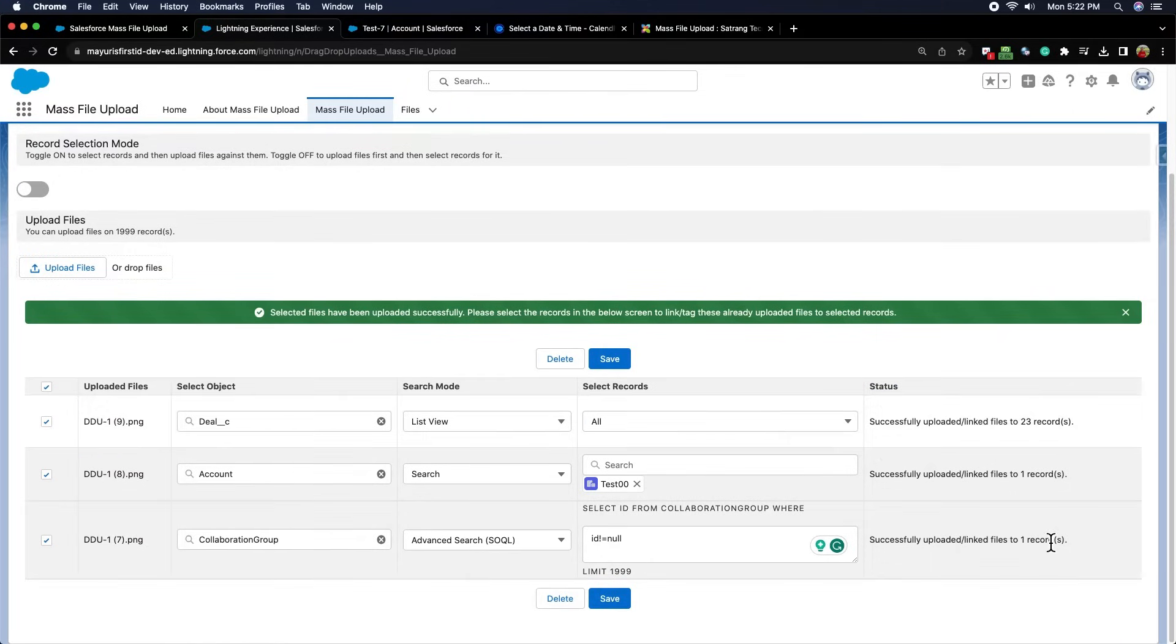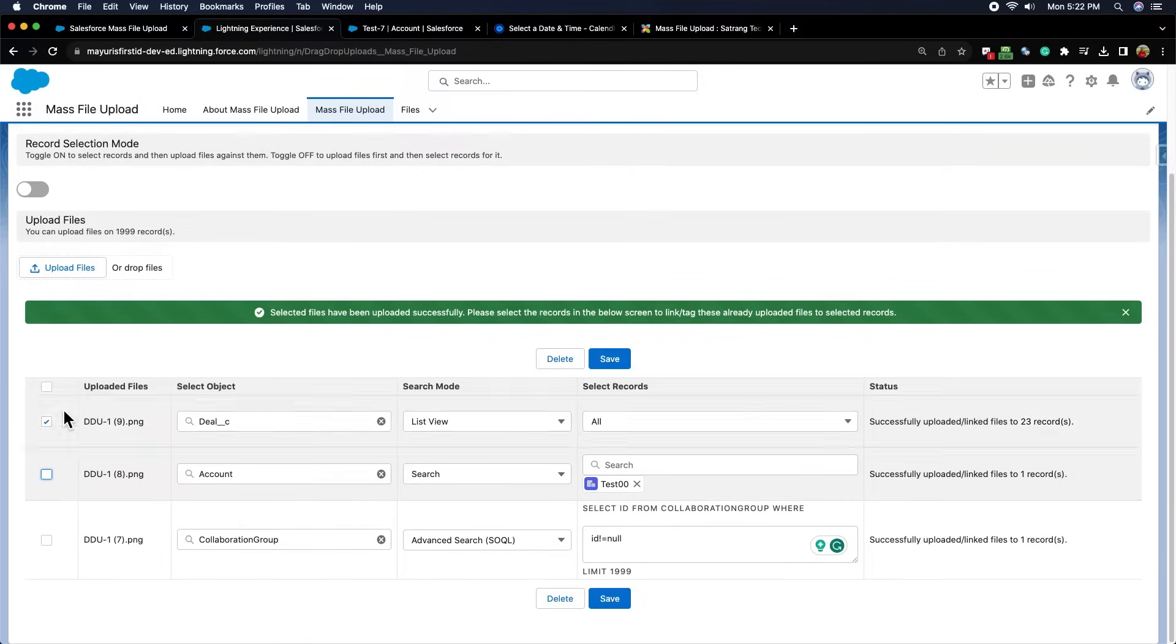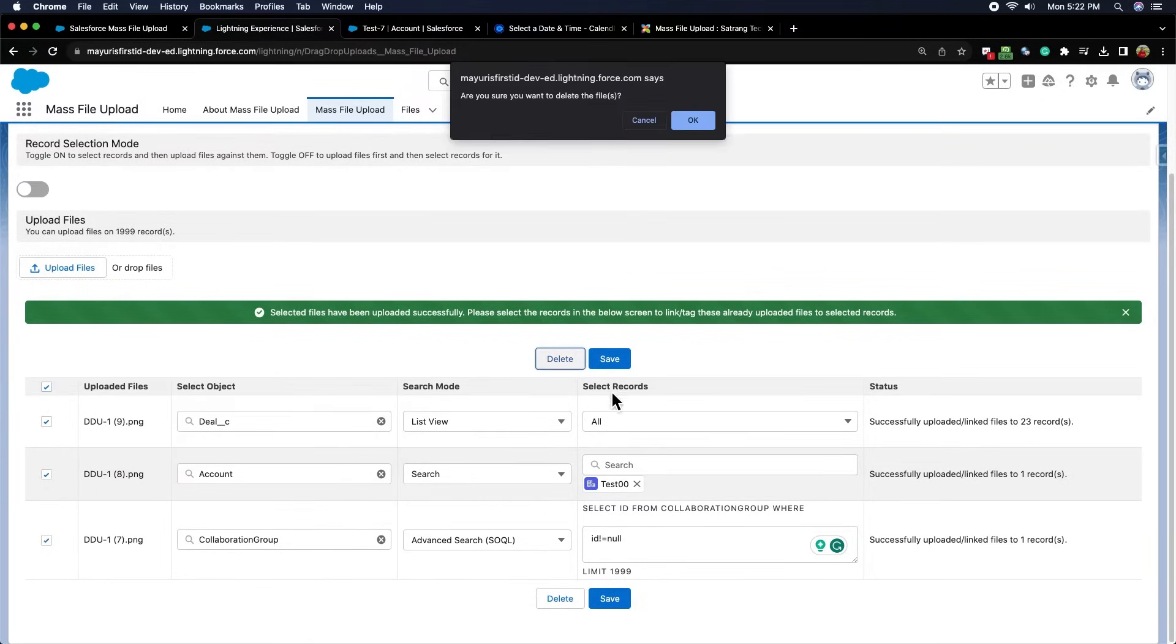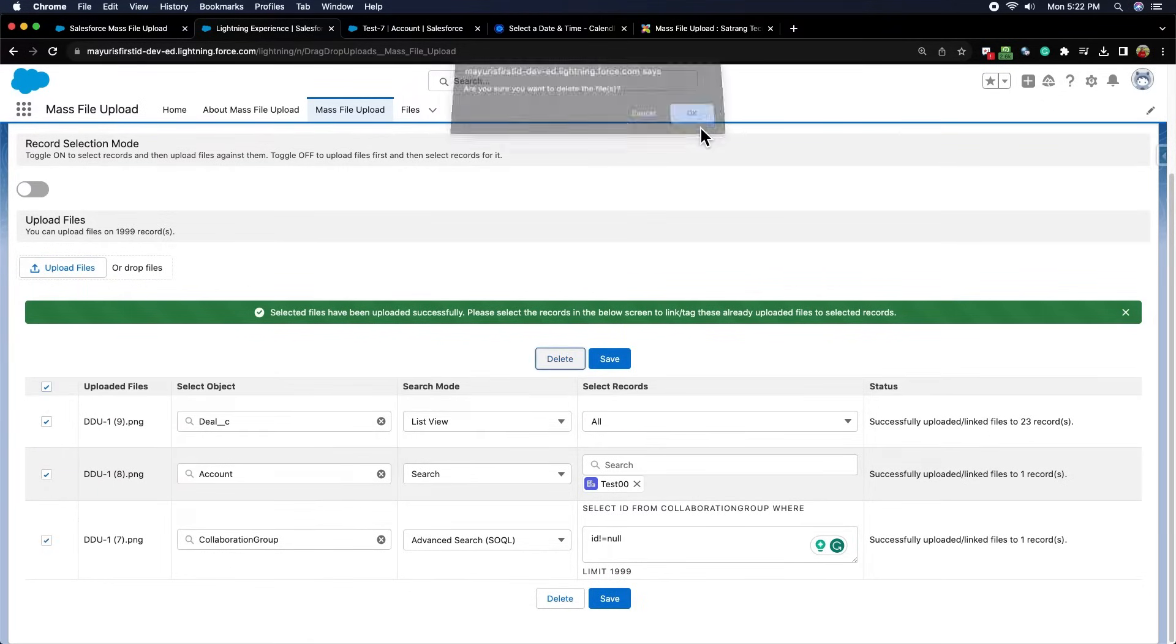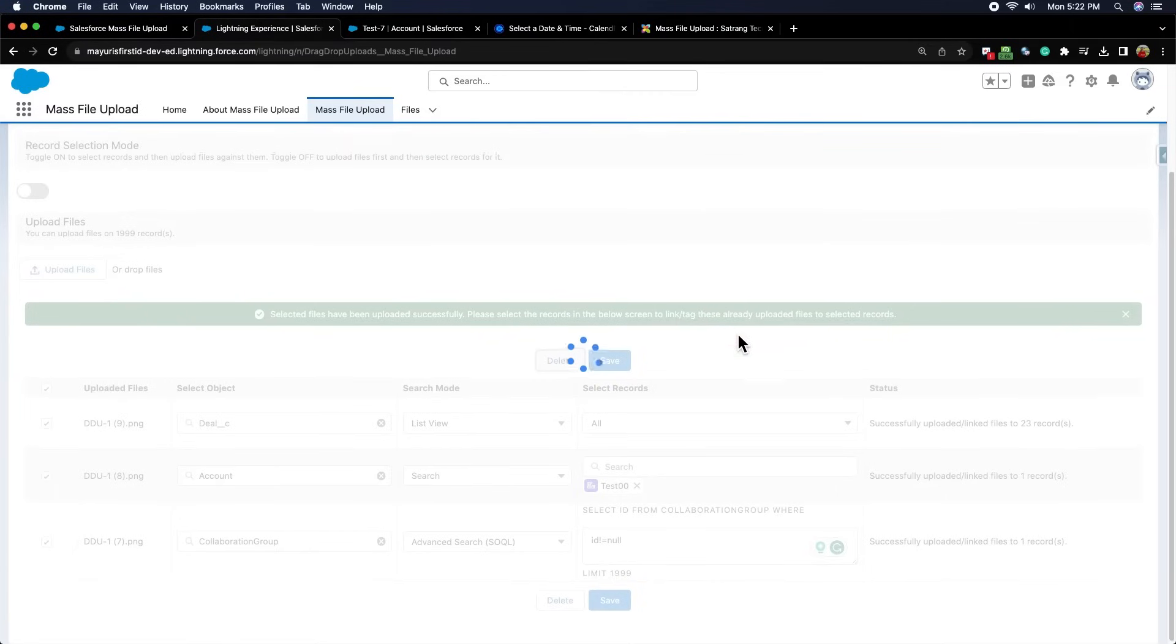If you want to delete these uploaded files, you can select the files that you want to delete from this checkbox, and click on the delete button. All the selected files will be unlinked and deleted.